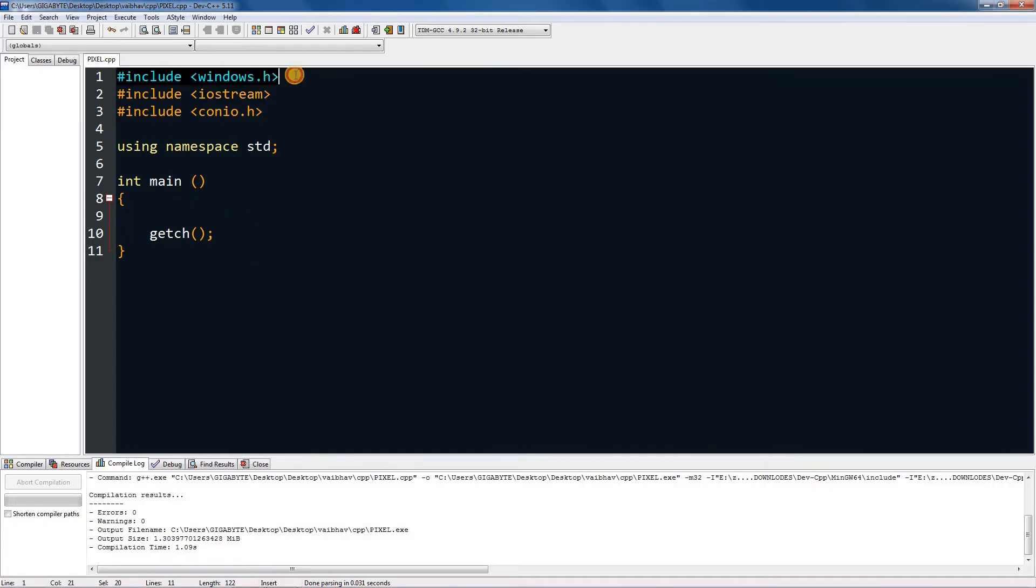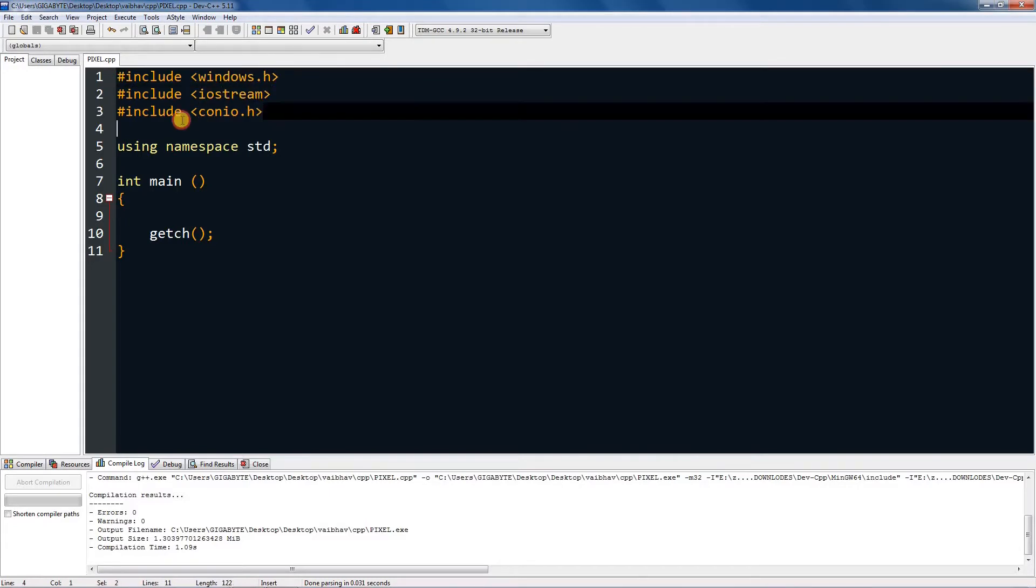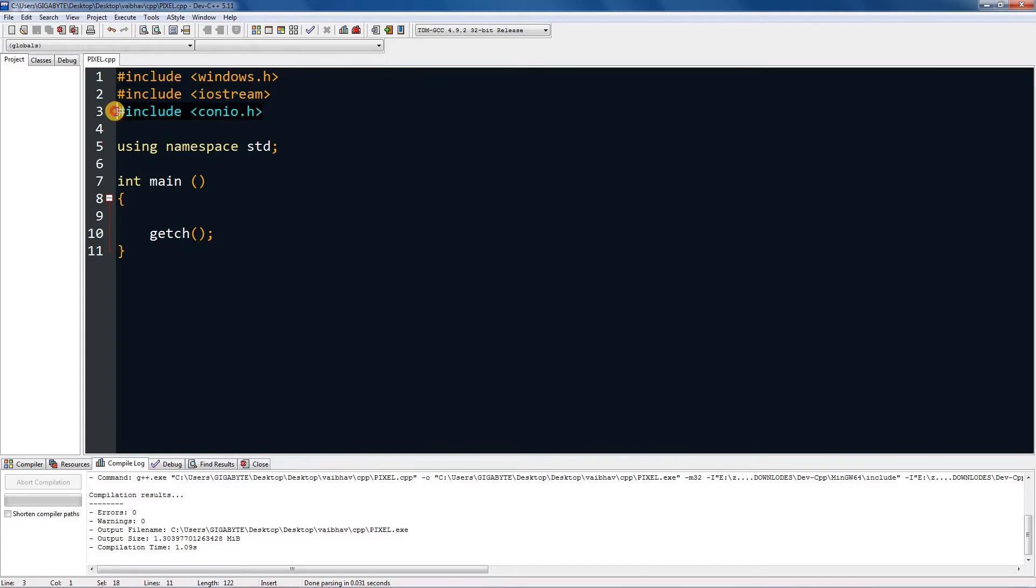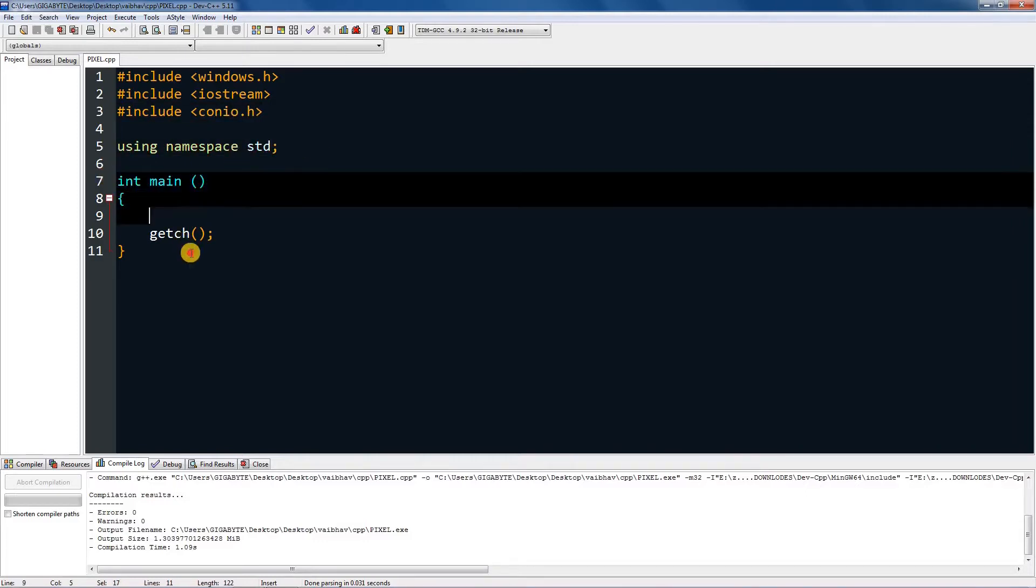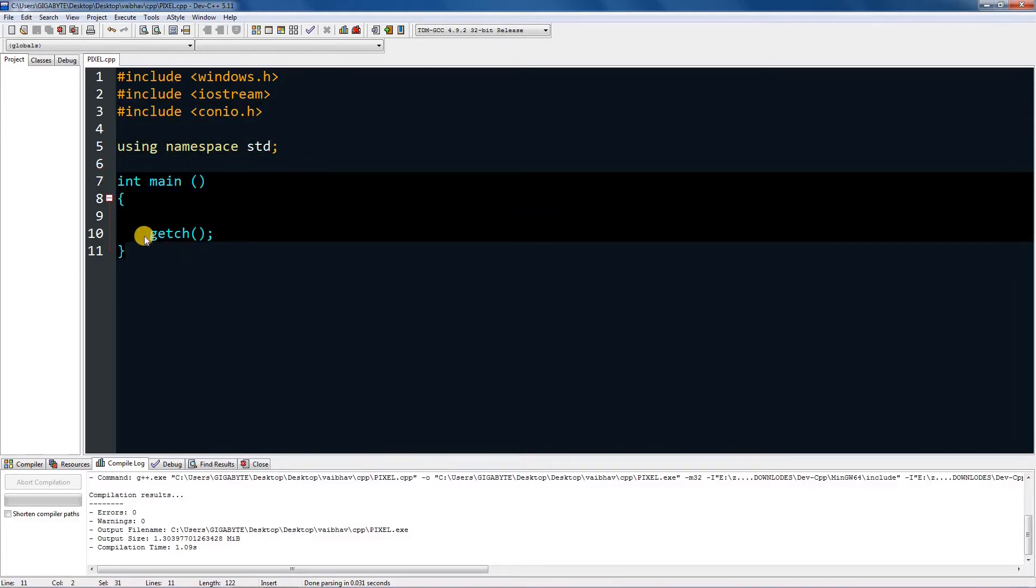So first, I have included windows.h over here, and iostream and conio.h, and also using namespace std. In main method I have nothing but getch.